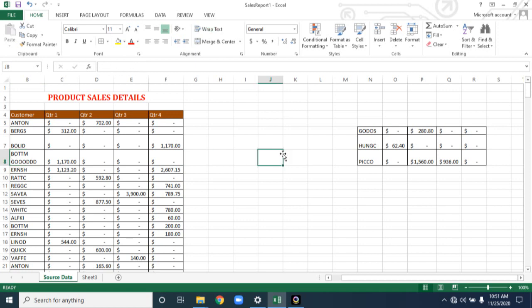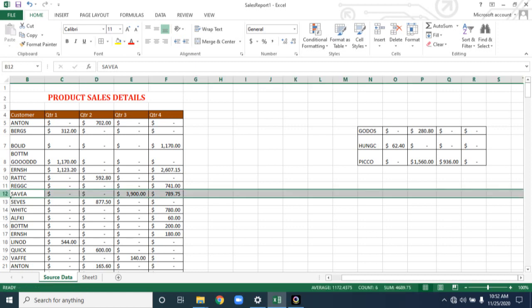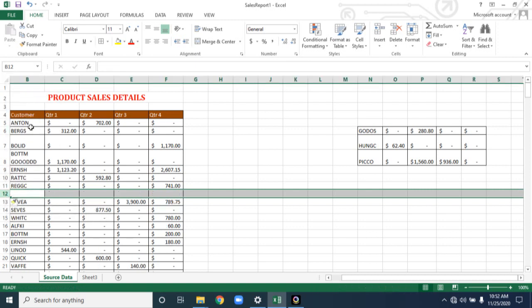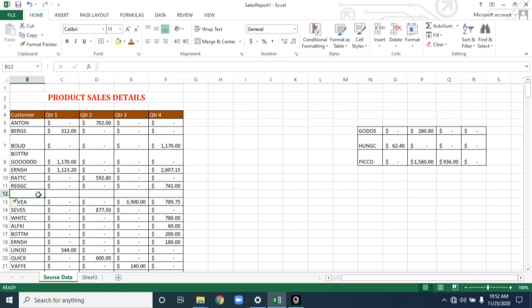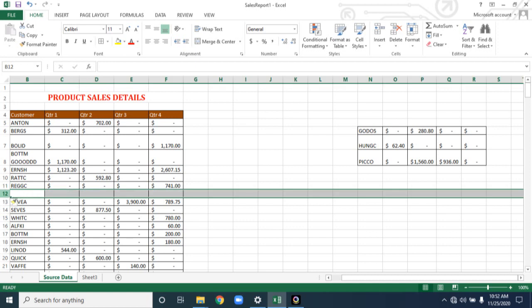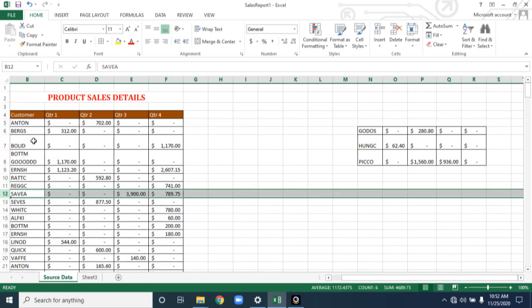Next are the insert and delete options. For example, I have 279 records, and in between — after the 10th, 11th, or 12th row — I need to add details for a specific customer. I have to insert a new row there. One way is to select the 12th row, right-click, and you will get an Insert option. If you click Insert, a new row will be inserted at that position and you can add details. If you don't want it, go back and give Delete. In this way you can insert a row.